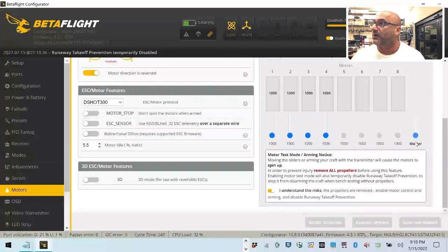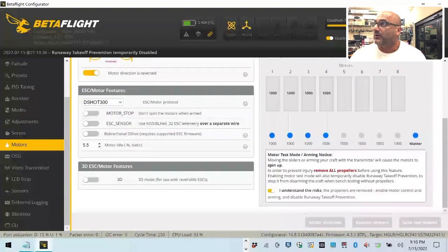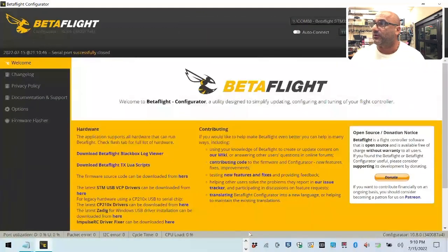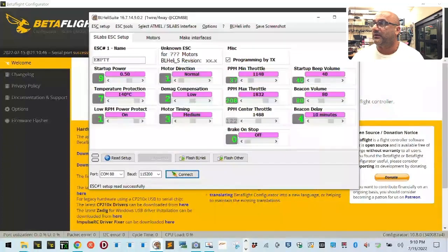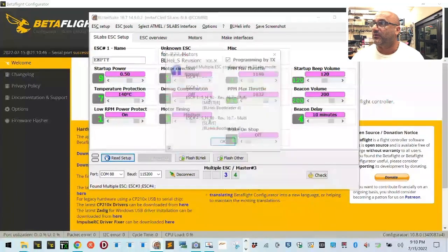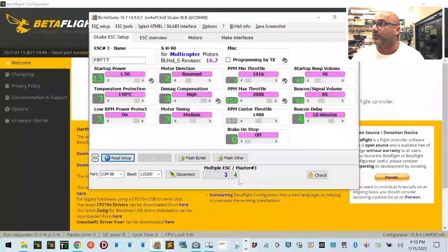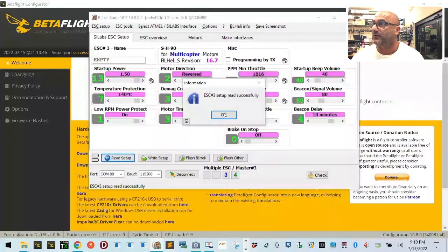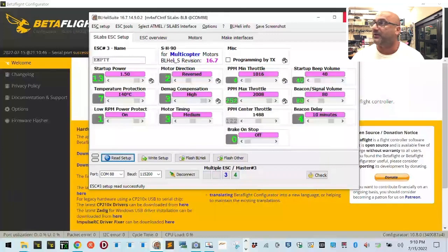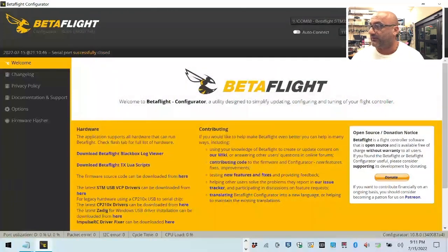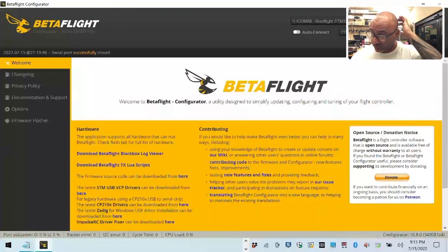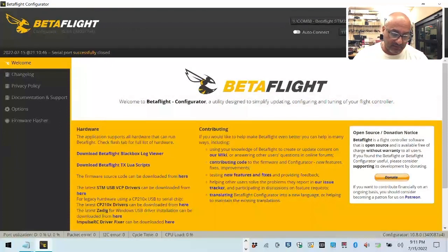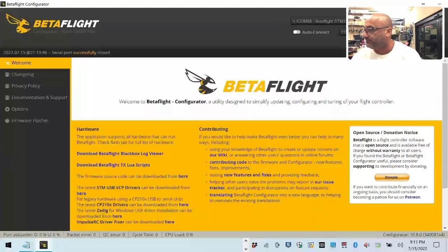He said that he was told to go into BLHeli, but he can only see two motors there, and he's right, you can only see two motors. So we've got two motors. Apparently he was talking with HGLRC and they said looks like the ESC's bad or the flight controller, looks like the flight controller's bad.